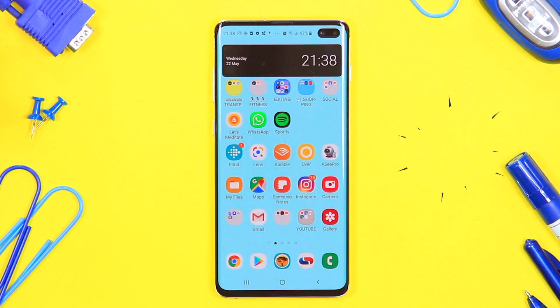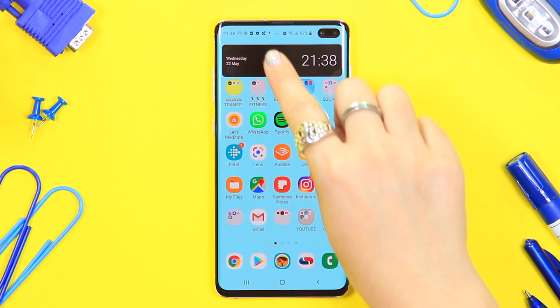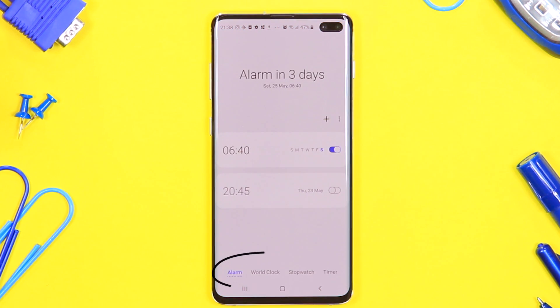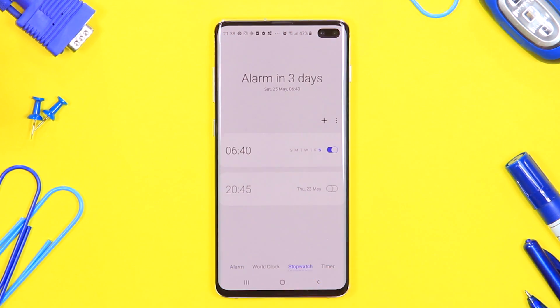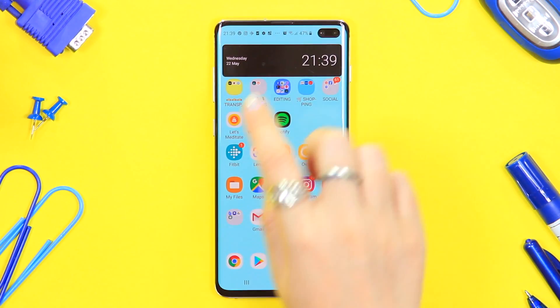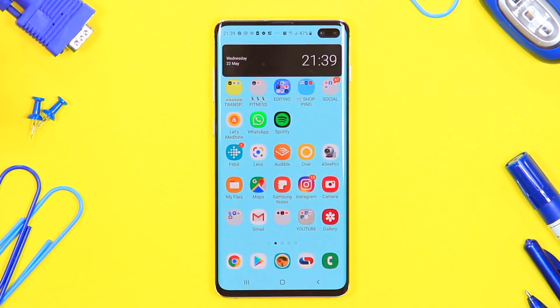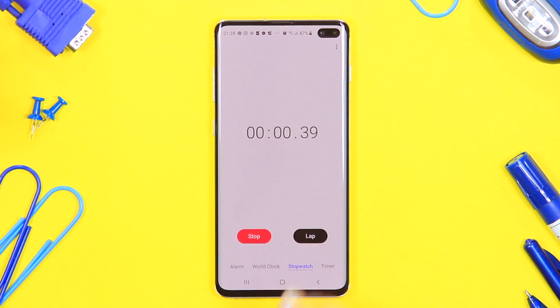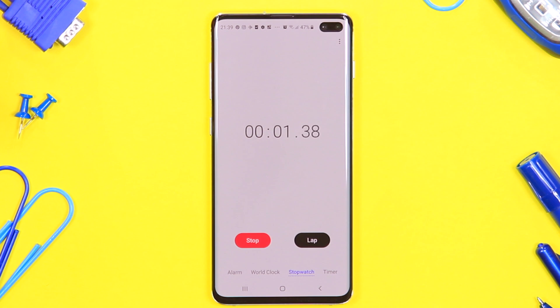Here's another really nifty one: double-tapping on your time display will open up the Clock app. If you're someone who uses the stopwatch or timer regularly, just double-tap on your time to get there a lot faster.